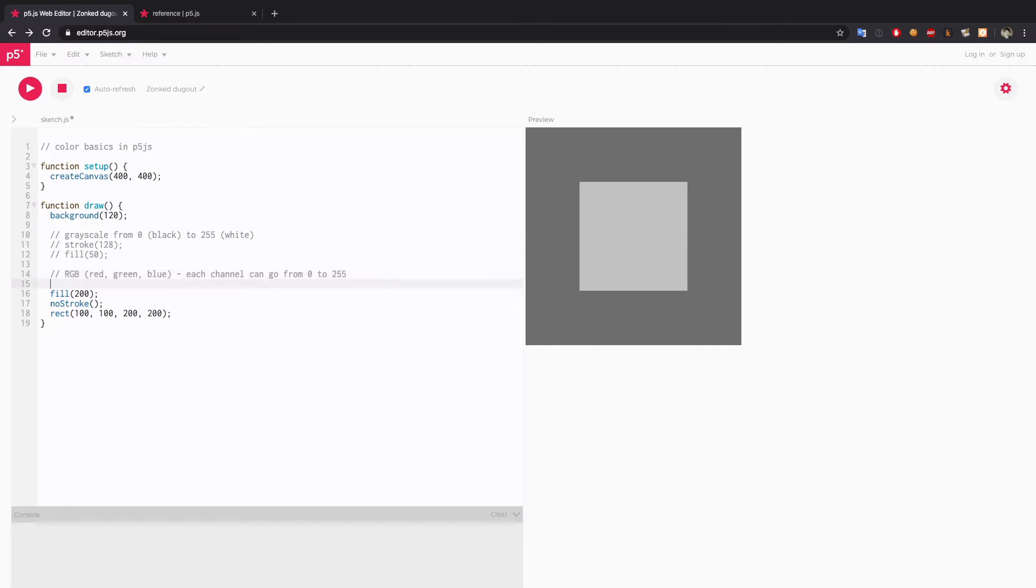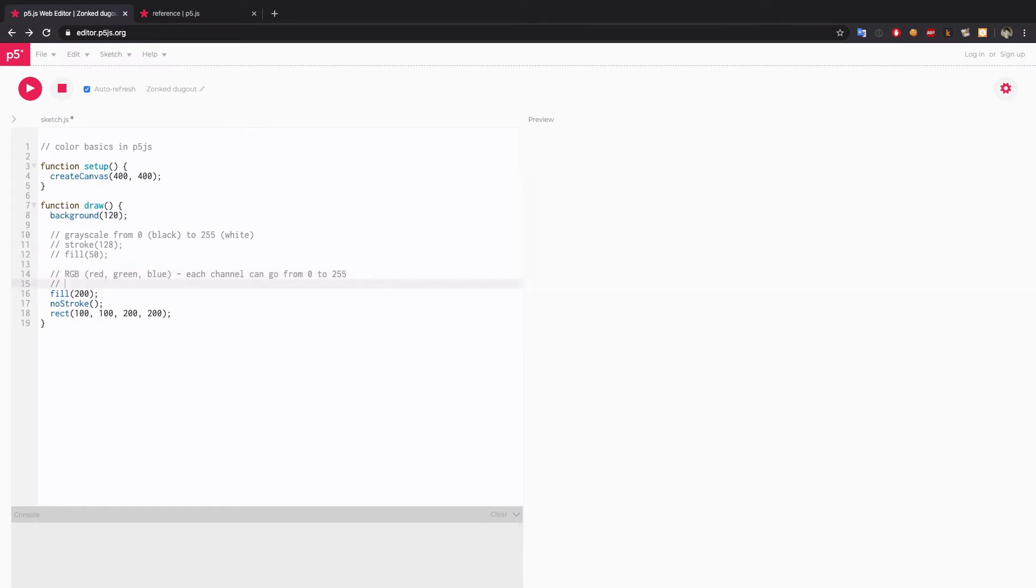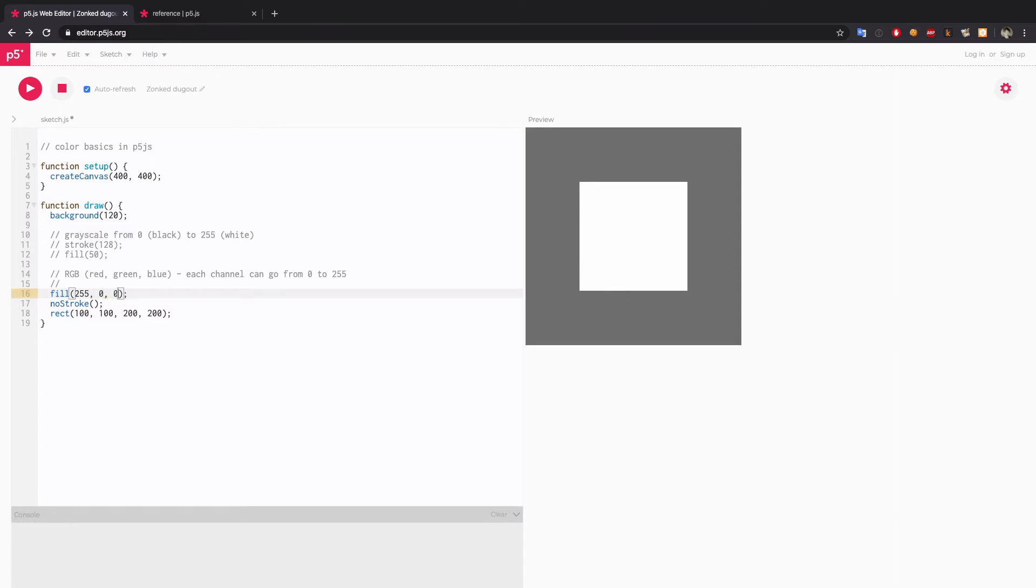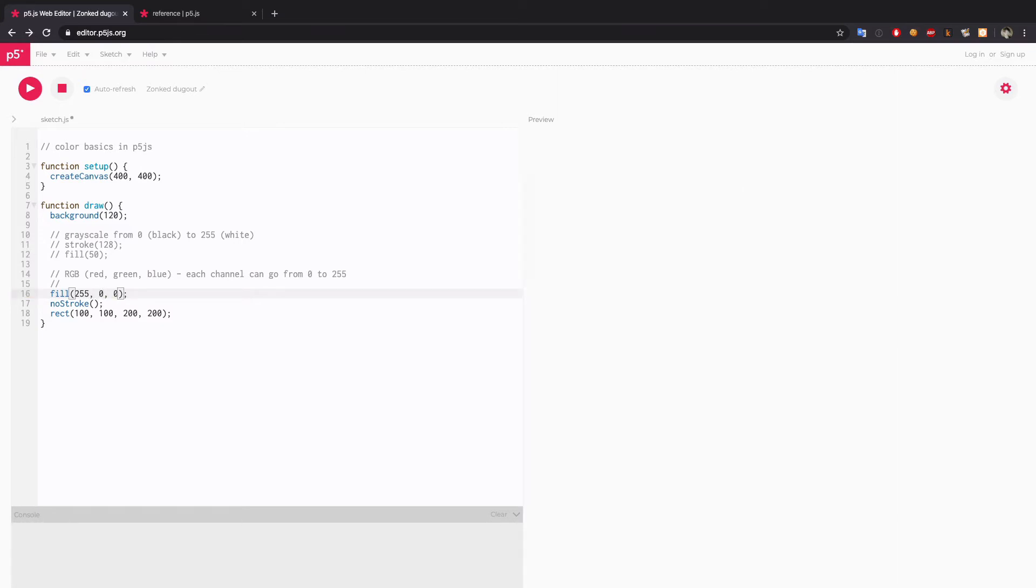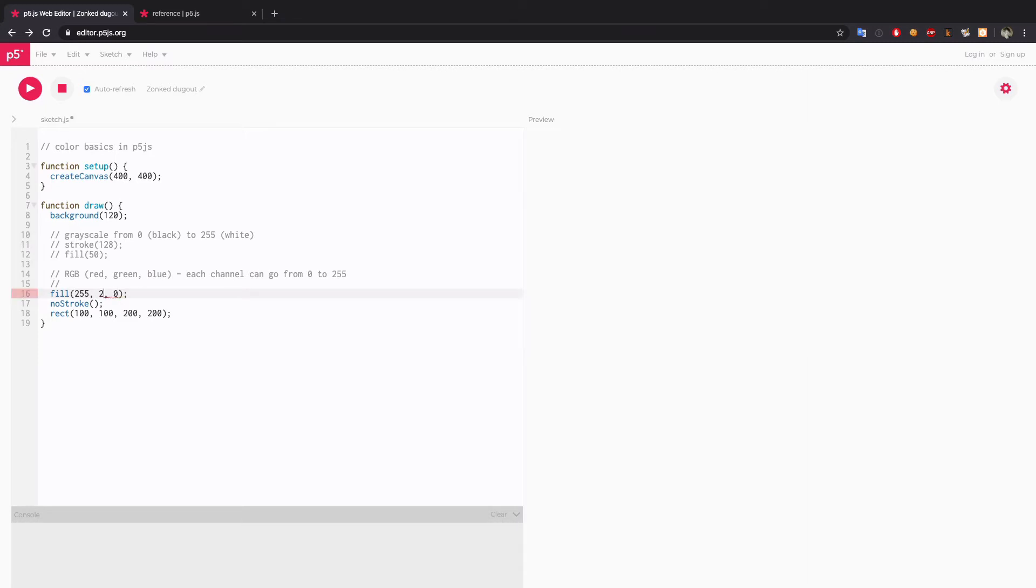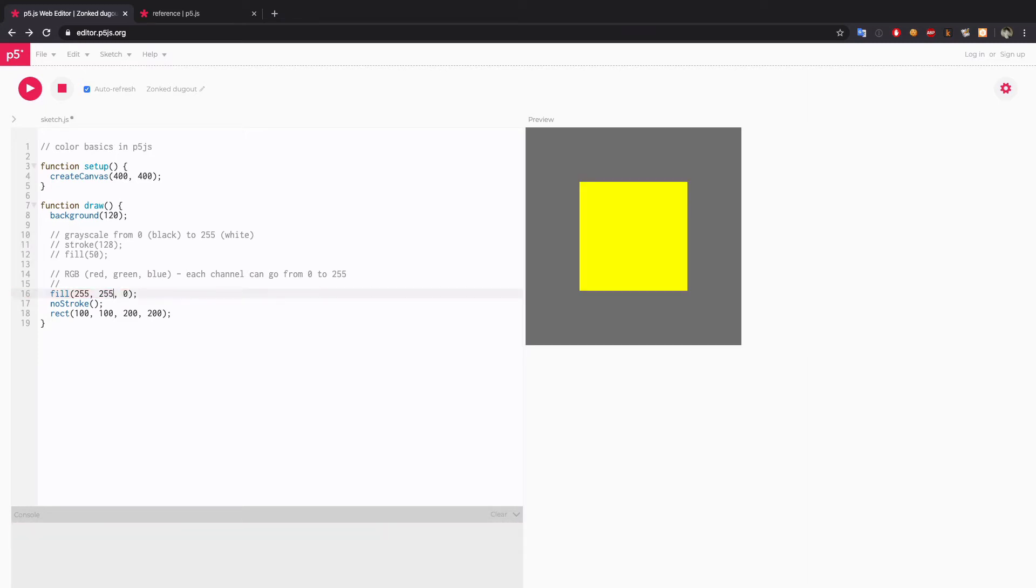If I want to get a full bright red, then I will say full value for the red channel and 0 for green and blue. If I want to get yellow, then full value for red and green and 0 for blue.